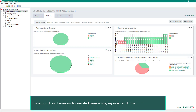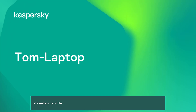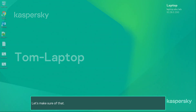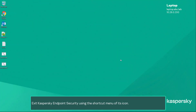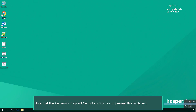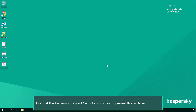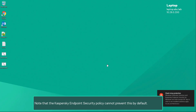This action doesn't even ask for elevated permissions — any user can do this. Let's make sure of that. Exit Kaspersky Endpoint Security using the shortcut menu of its icon. Note that the Kaspersky Endpoint Security policy cannot prevent this by default.